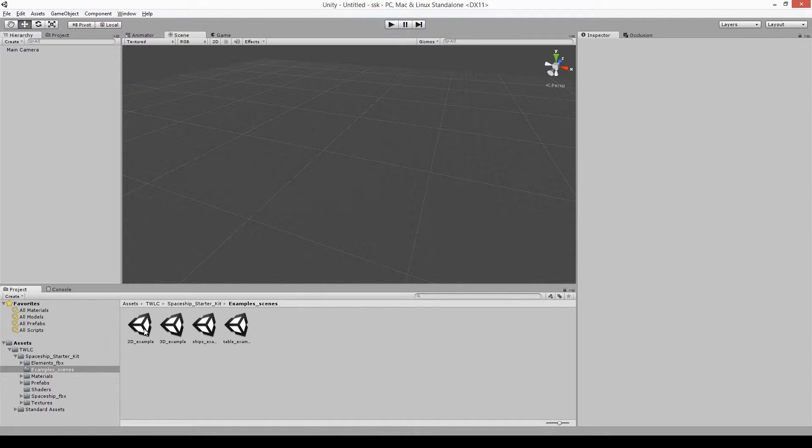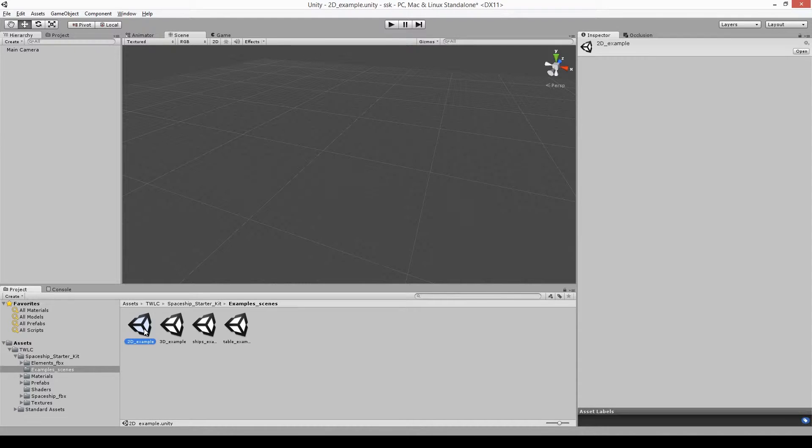Once you've imported the package, you should have something similar to the layout that we've got here. Opening the TWLC folder, you'll find the kit.